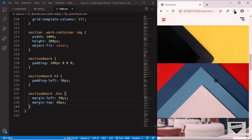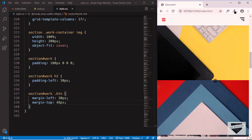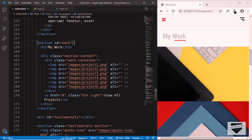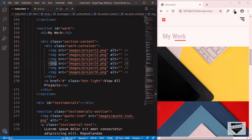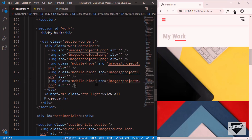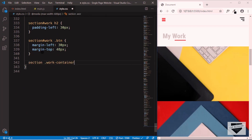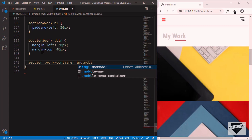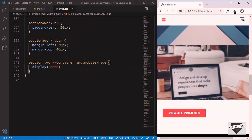Since there are too many images stacked vertically on mobile, let's hide some of them. We'll go to the HTML and give a class of mobile-hide to three of the images. Then in our CSS, we'll target section .work-container img.mobile-hide and set display to none. Now only three images are displayed followed by the button.